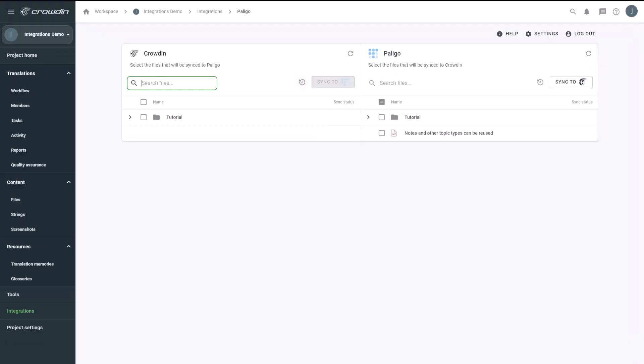And that's it! You now know how to integrate Crowdin and Polygo. There's a lot more to discover, like automatic synchronization. With Crowdin's vast array of features, you can efficiently translate content into many different languages. Find a link in the description to start a free Crowdin trial.